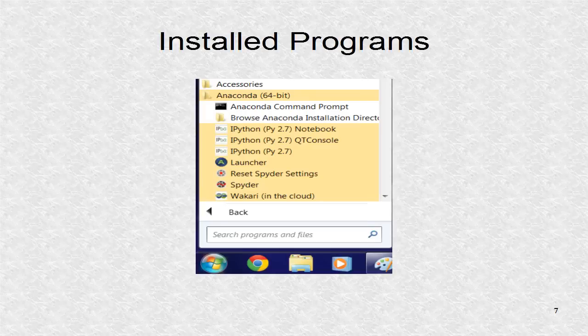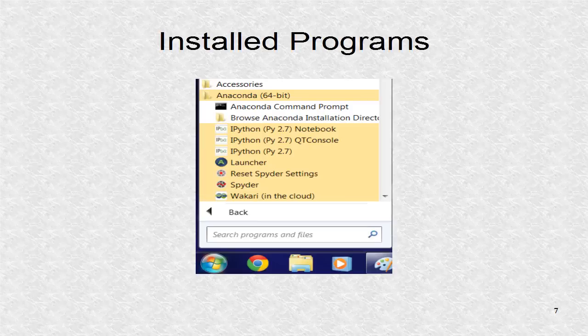If we go to the Start menu and open All Programs, we will find the Anaconda folder which contains the list of programs. The first program, Anaconda Command Prompt, is the most important, as it is the usual way of starting other Anaconda programs as well as many other things. However you can also click on them to launch directly.